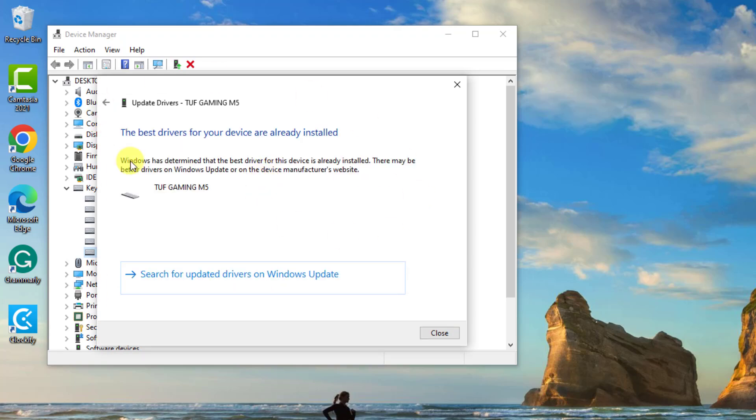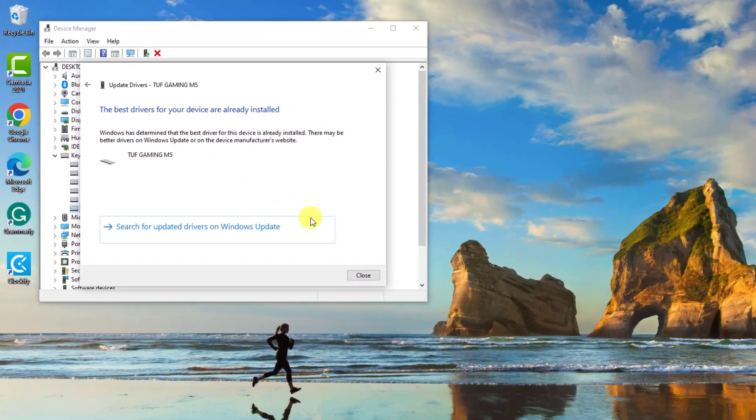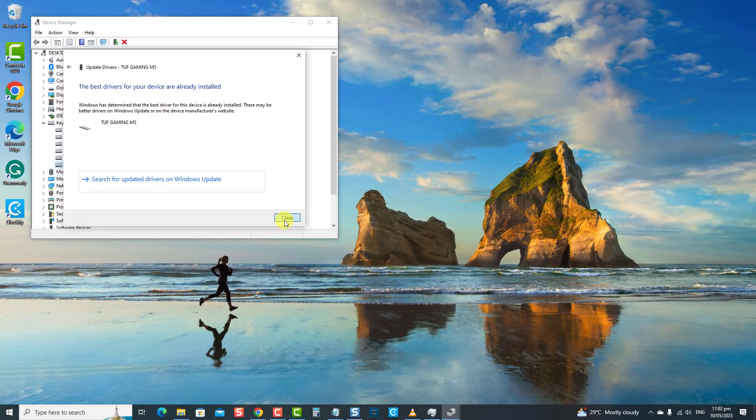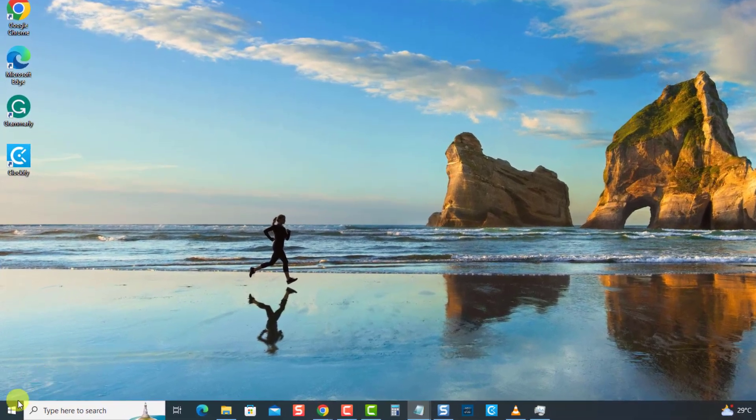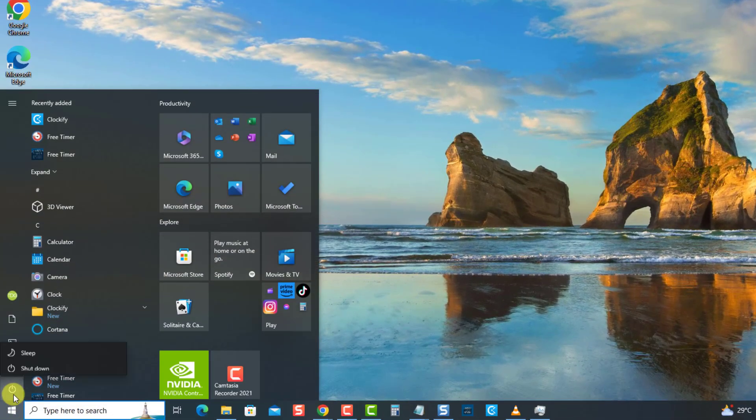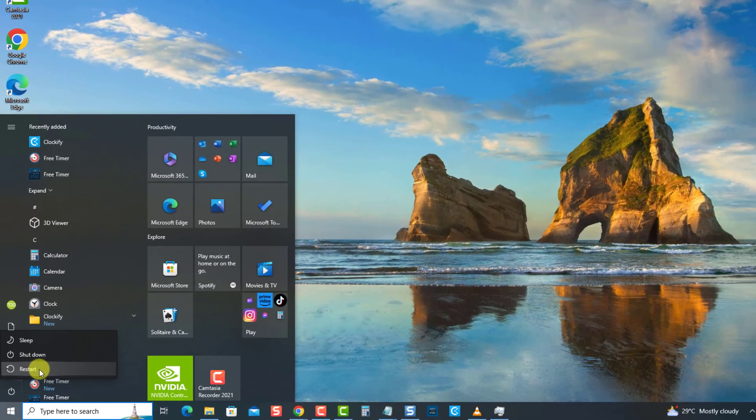Once the best drivers are already installed, click Close to exit. Next, restart the computer. Once the computer completely reboots, check if the issue is resolved.